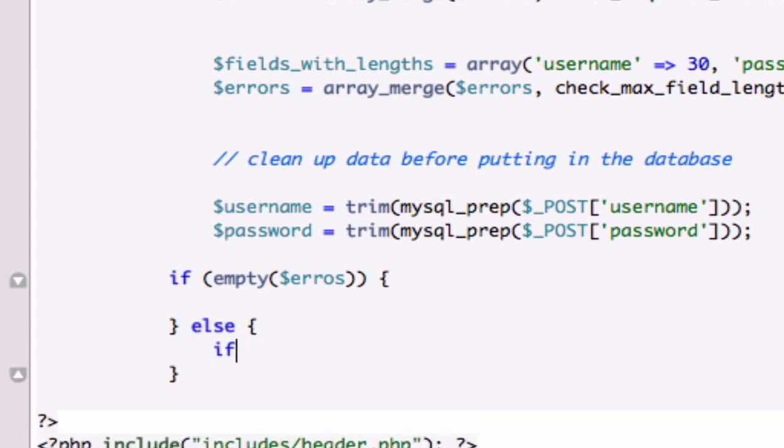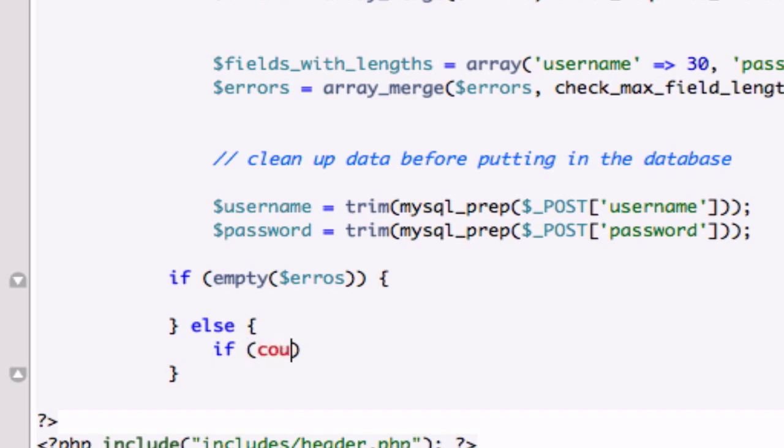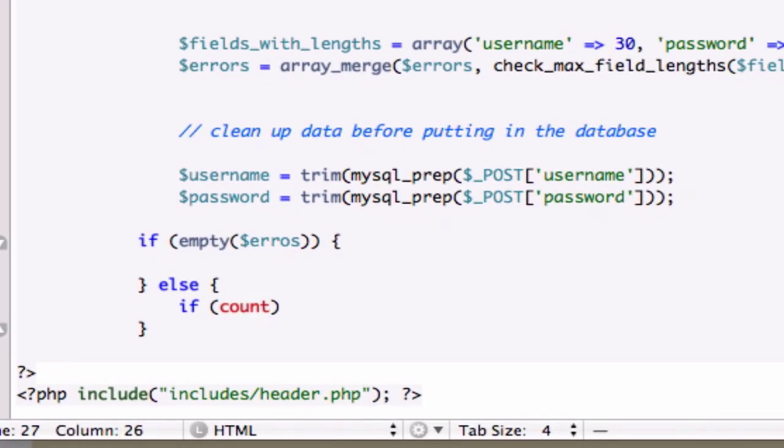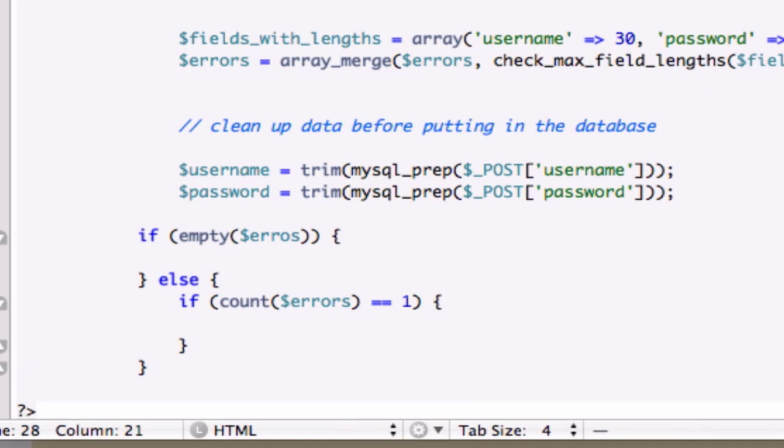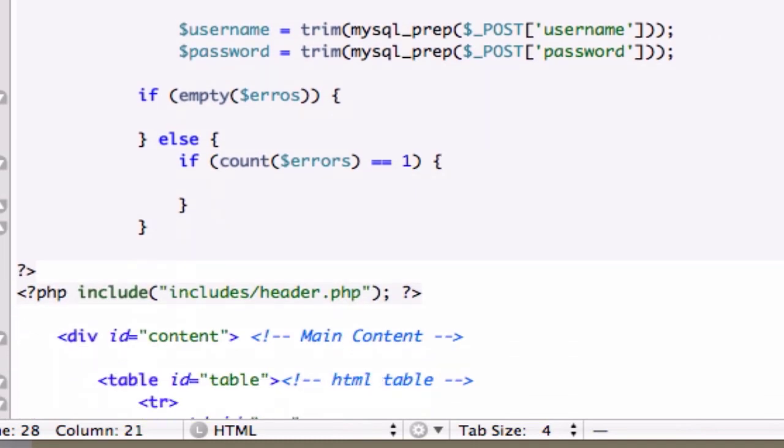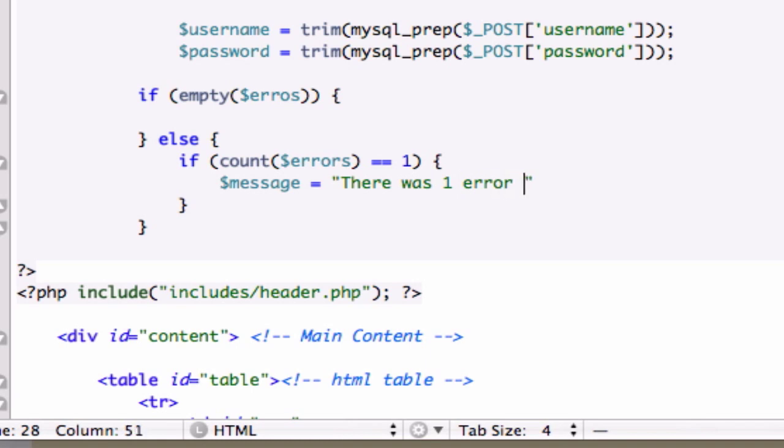Else if count errors equal to one. We'll close that out. There was one error. Message. Echo the message. Well, it already knows to echo the message. Now we need to create the string. We want it to output into the browser: There was one error in the form. Good enough to me. You can add an exclamation point right there or a period. It's not going to matter.